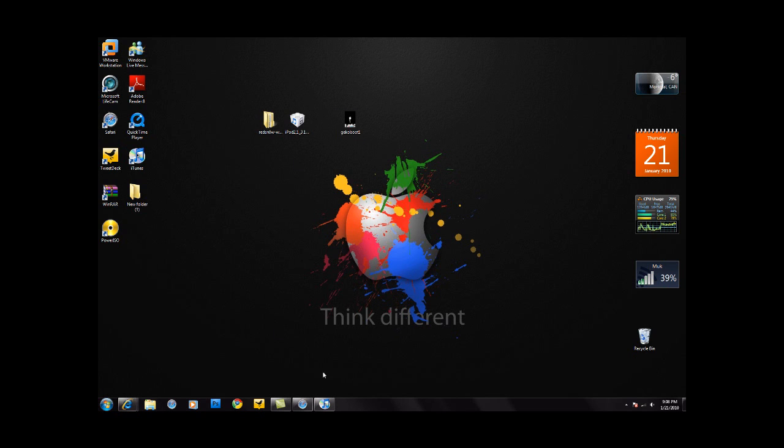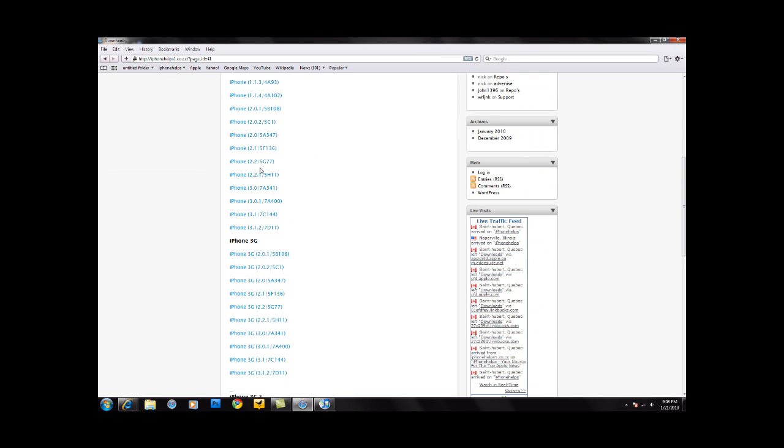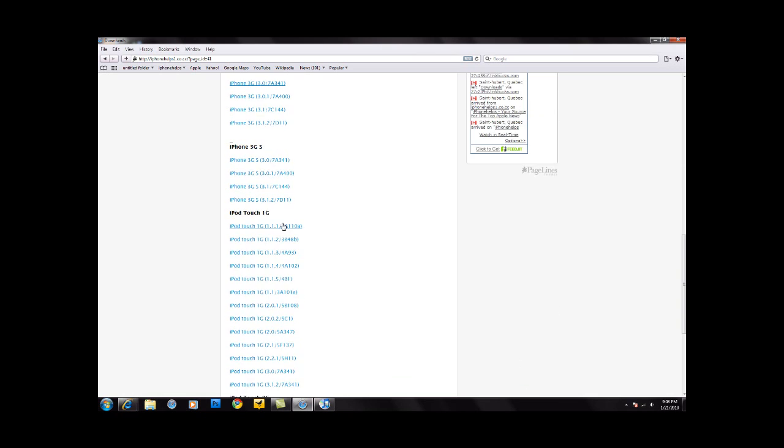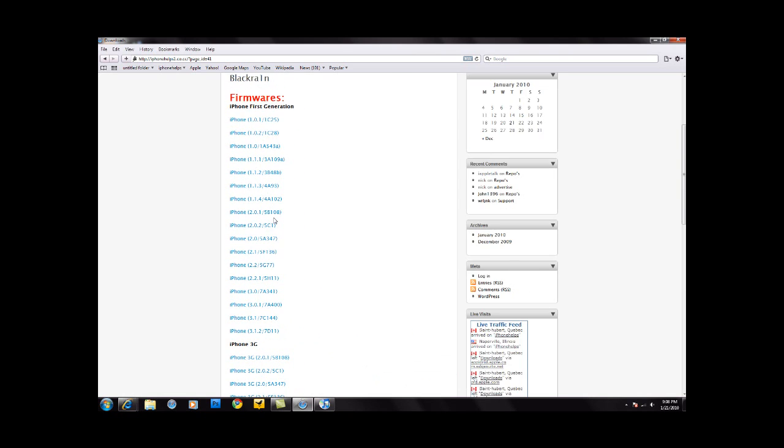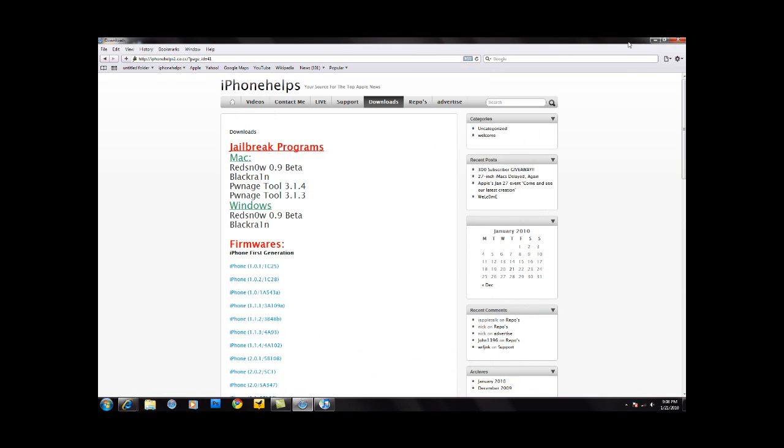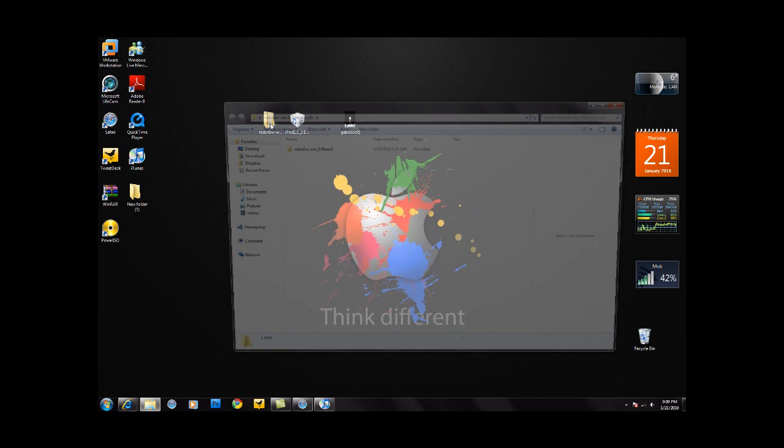Once you have all this you can go and download them from my website. Just go to download and then you can download RedSnow, and here's all the firmware. Select the one that you need and download it. Once you have that, go ahead and open RedSnow.